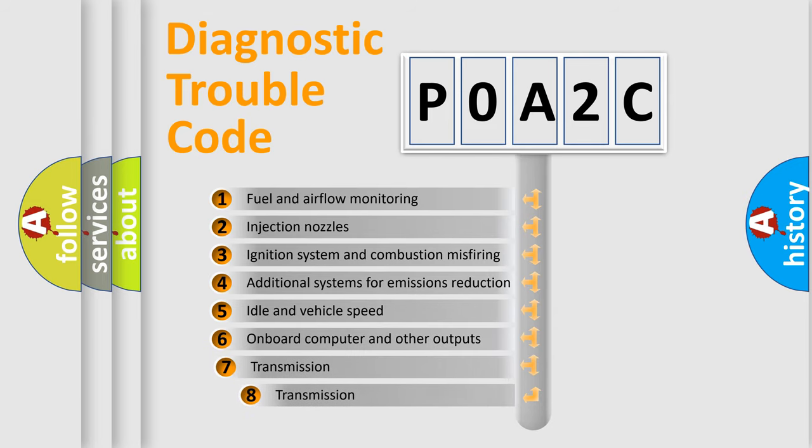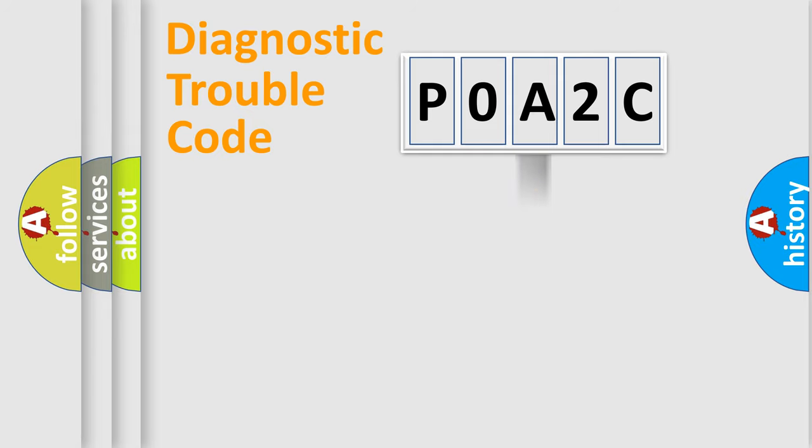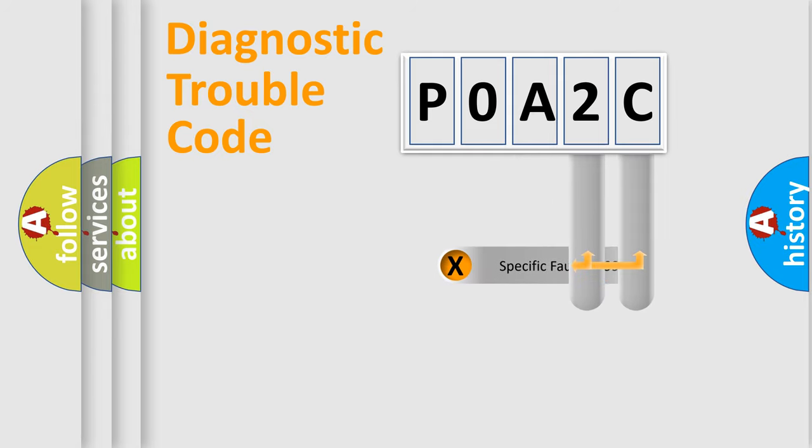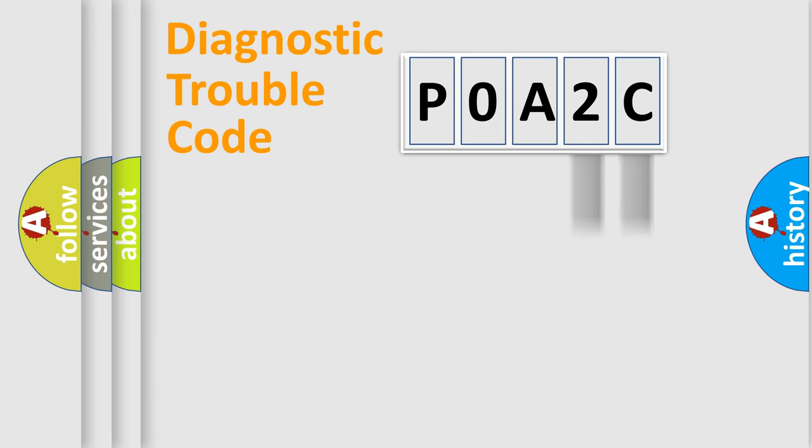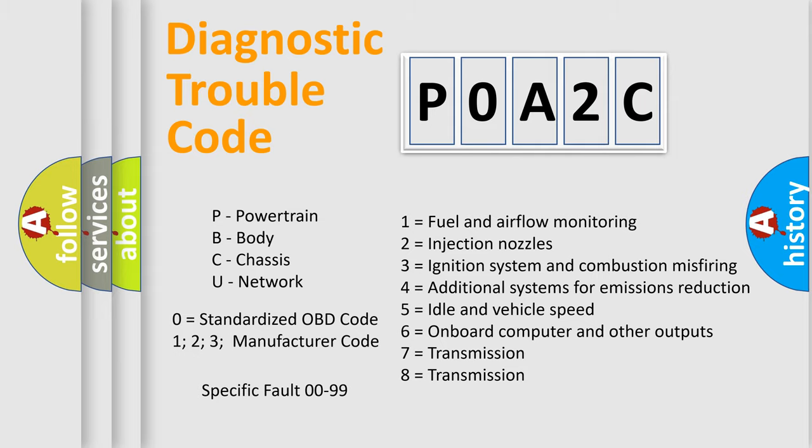The third character specifies a subset of errors. The distribution shown is valid only for the standardized DTC code. Only the last two characters define the specific fault of the group. Let's not forget that such a division is valid only if the second character code is expressed by the number zero.